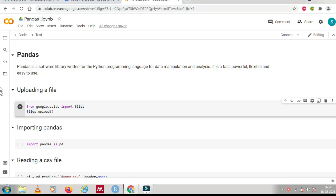Hello friends, I am starting a series on the pandas library in Python, which is used for data manipulation and analysis. It is a fast, powerful, flexible, and easy to use library. In this video we will see what we can do with this library and what functionalities it provides to manipulate and analyze data.